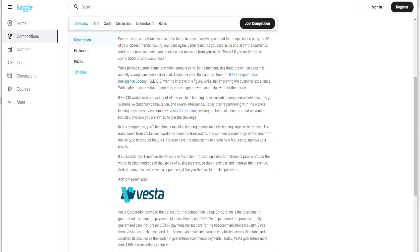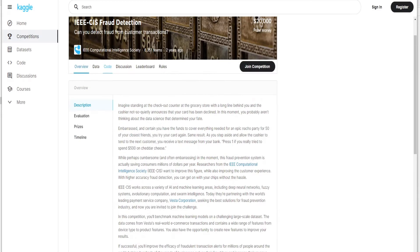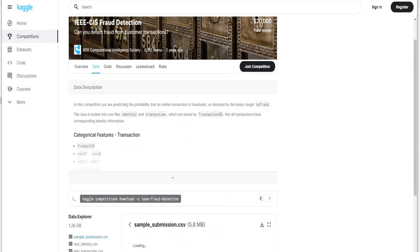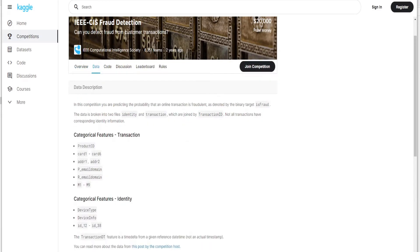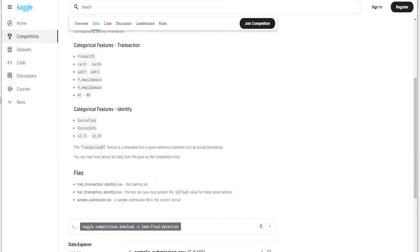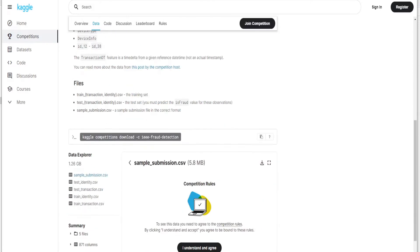So let's go to the data and you can see that there are two tables, transaction and identity. We have the train CSV for both transaction and identity, and then we have a test table where we have to predict it. So we don't have the labels whether it's right or wrong. During this task we will be using only the train set. You can see that this is 1.26 GB of data.